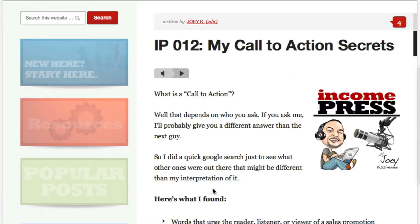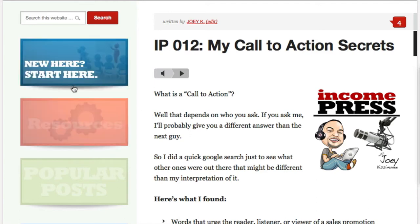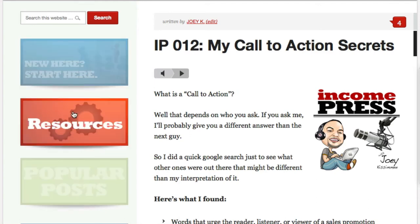Hey everyone, Joey Kissimmee here with thinkonpress.com and this is a DIY video of the week. In this video I'm going to show you how to create one of these fading out image effects here that you see right in my widget area. Ever since I added this, everyone's been asking me left and right where I got it from, how I did it, and how I make this fading out effect work like that.